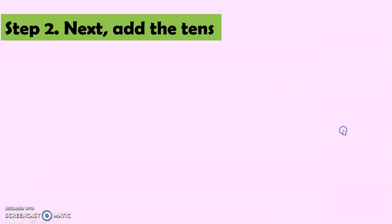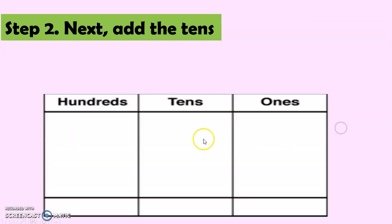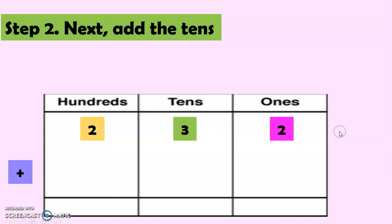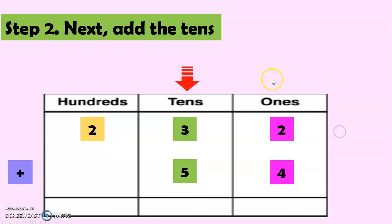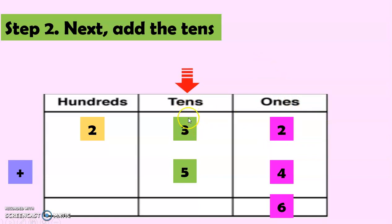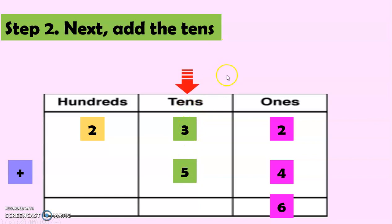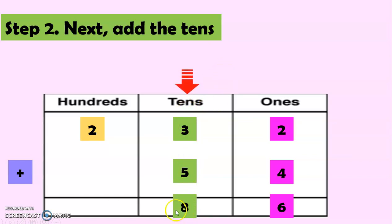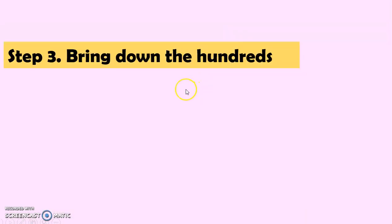And then, the next one, we have to add the tens this time. So, 232 plus 54. So, we added the ones already. That's why we have 6. And this time, we are going to add the tens. So, 3 plus 5 equals 8. So, we have here now 86.